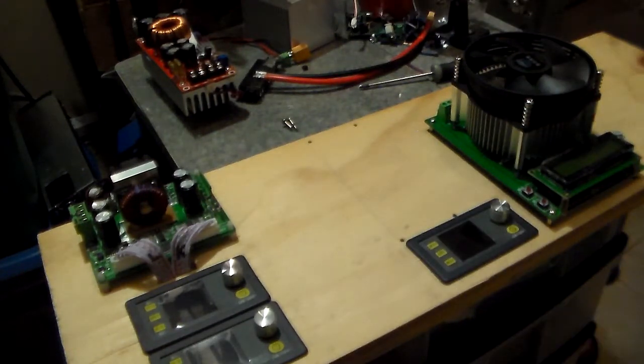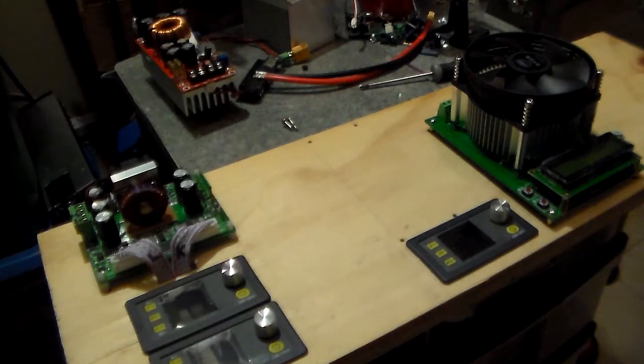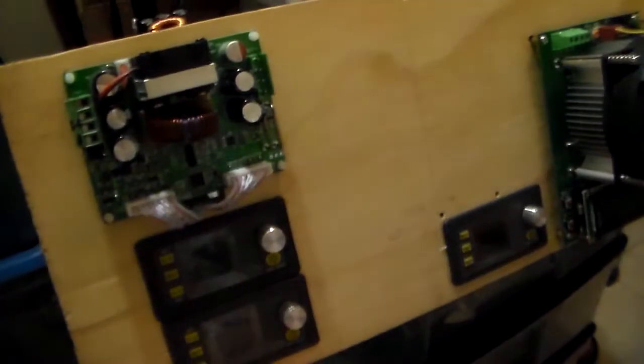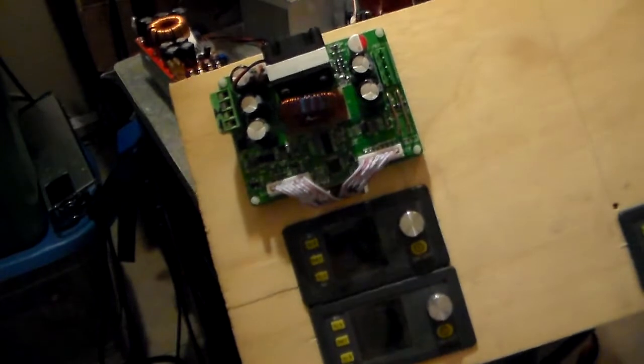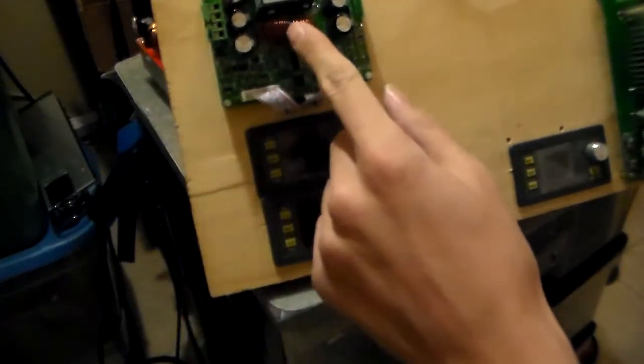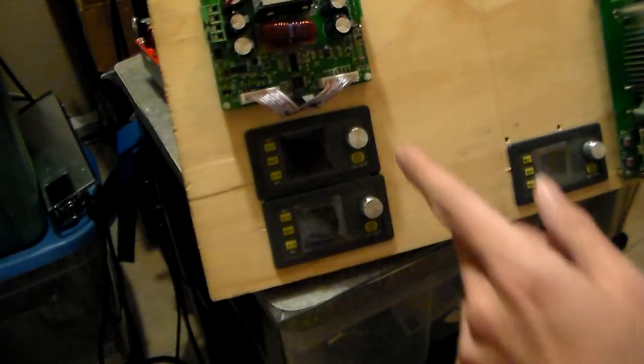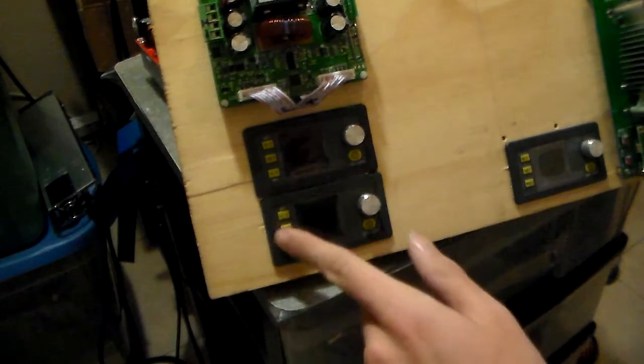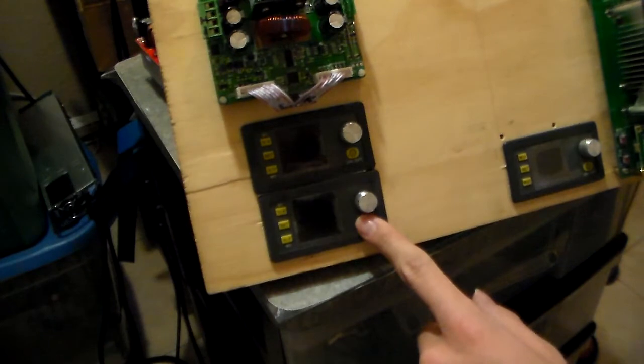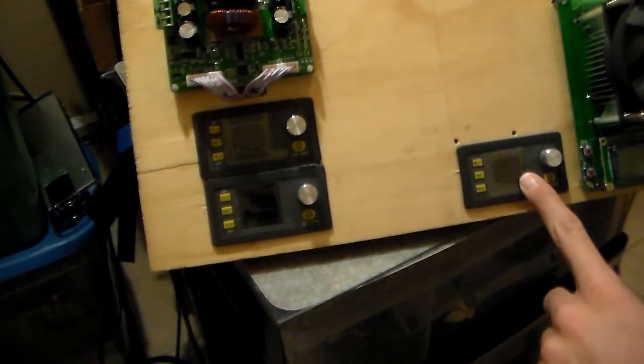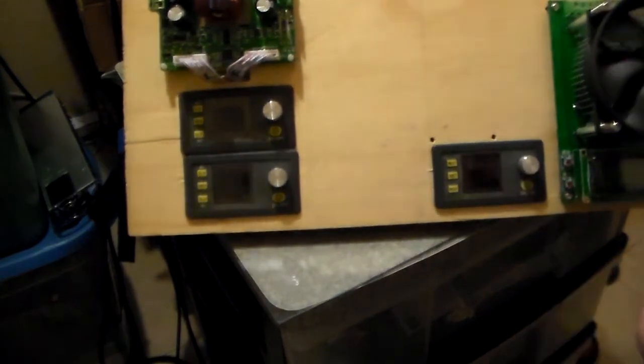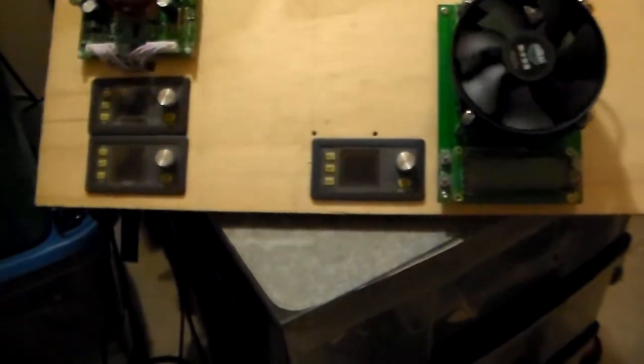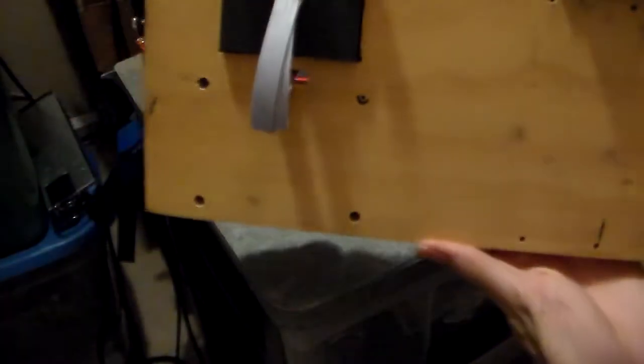However, in preparation for having an awesome boost converter, I did this. I've got the, let's see, this 30V12A DPS 3012 with its little module here. This guy is a 50V5A. This is the DP 30V5A. And this is my 150 watt load. And they're all mounted on a piece of board.